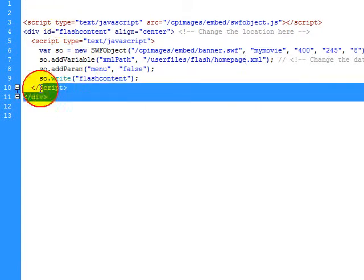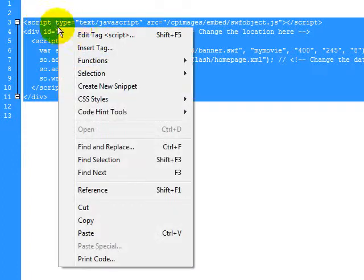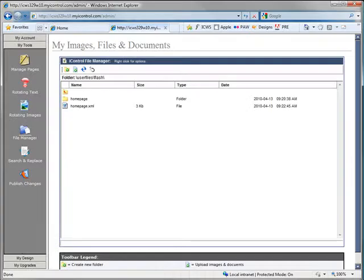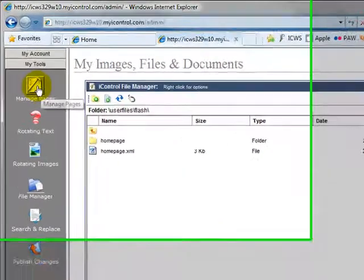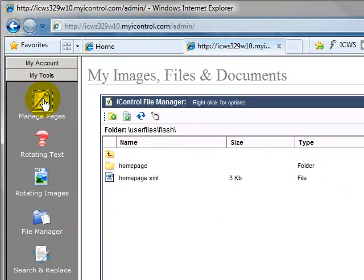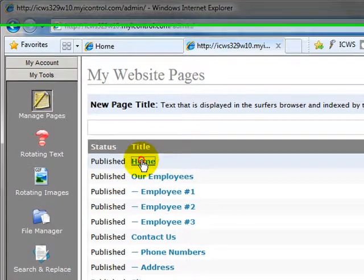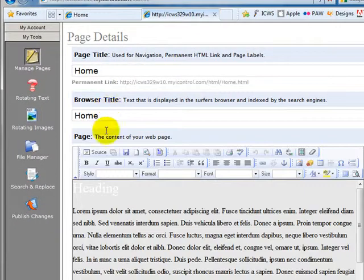So now we're going to just select all of this. And we're going to copy it. Now that we've copied it we're going to go ahead and paste it into the editor. So we're going to click on manage pages. We're going to click on home. And here's our content.